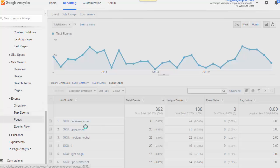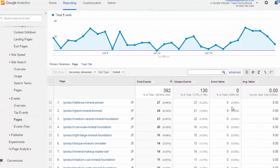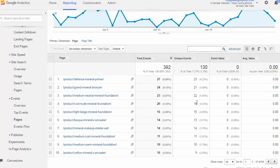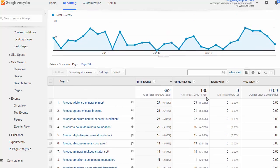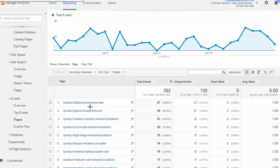When we jump down to the pages report in event tracking, we get an idea from which pages these events get fired. So in our particular example, the add to cart has to occur on our website from the actual product pages. So we can see that defense primer, which was our top label in the last report, actually comes from that particular product page.